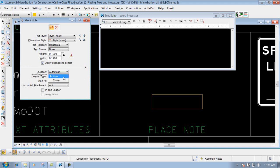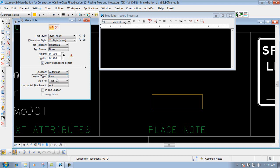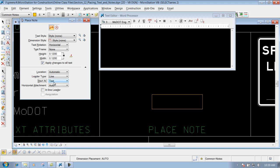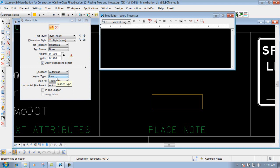Leader type, you got line or curve. Normally you would just leave it set to line, but if you need to place a curve out there, that is that option right there. Where you want to start at, whether it's at the terminator or at the text, wherever you want to start it at, we'll set it to the terminator.